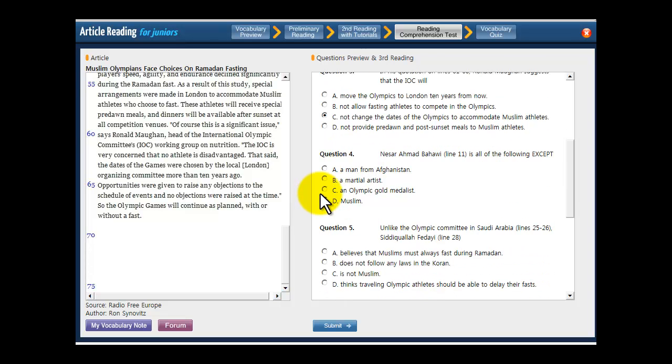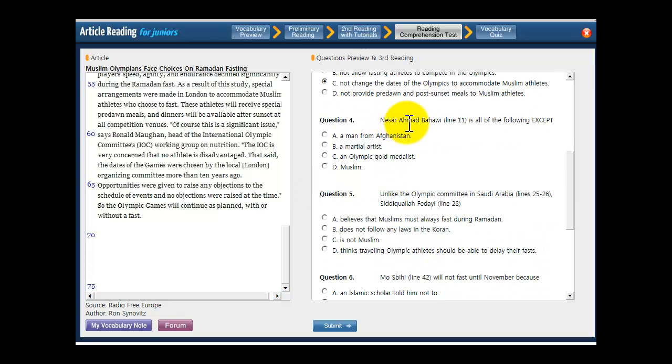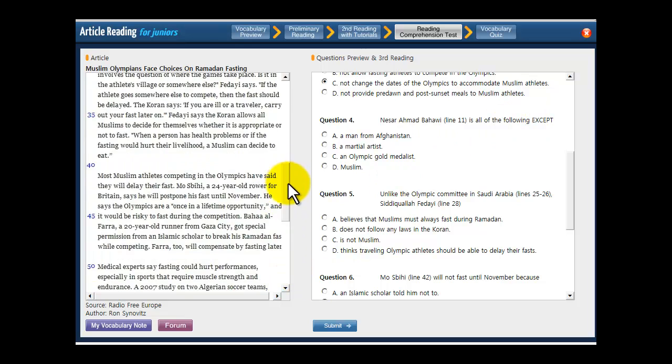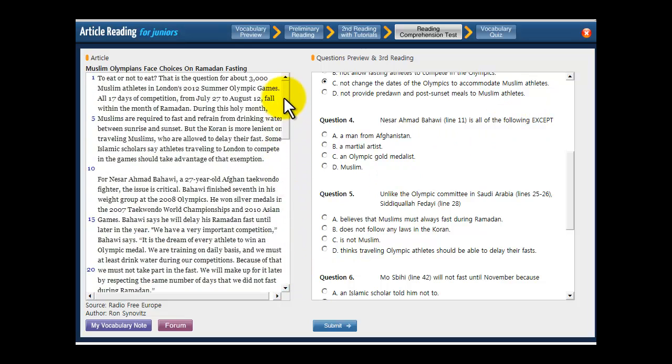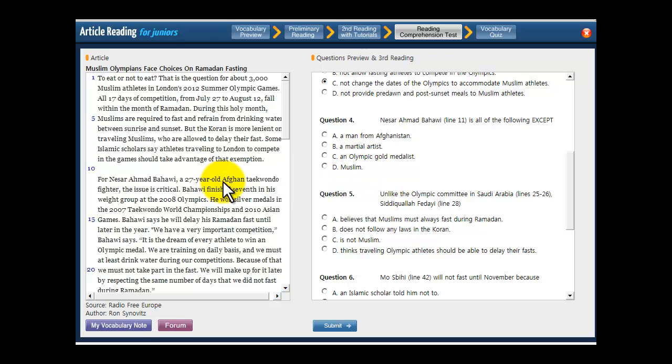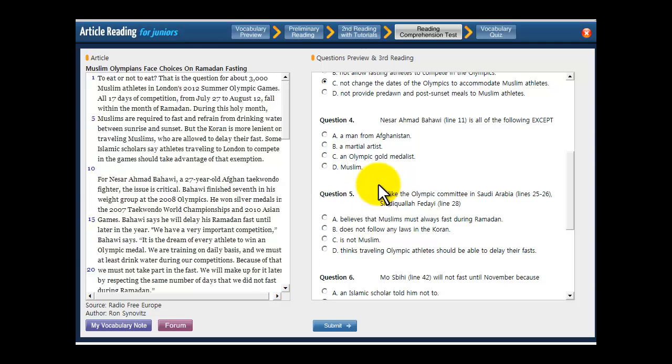We're going to look at number 4. Nisar Ahmad Bohawi is all of the following except. So scroll all the way up to line 11, right here. And a question like this, an all of the following except question, everything in the answer choices except one is going to describe this guy. So you have to find the one thing that the paragraph doesn't say about him, and that's your answer.